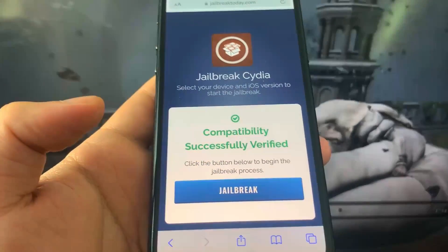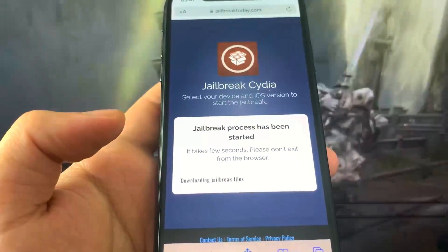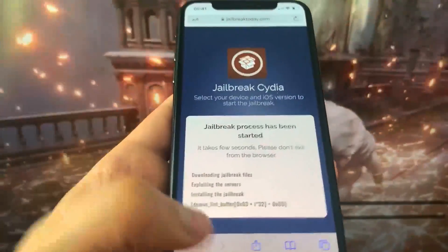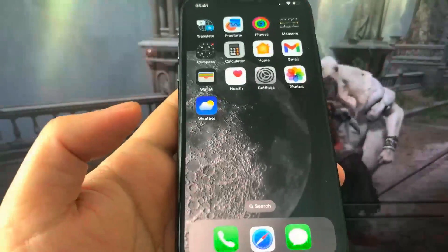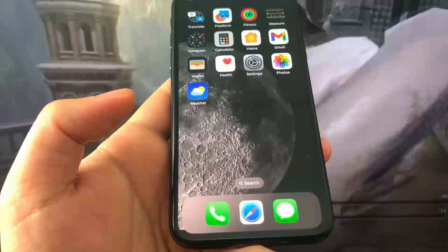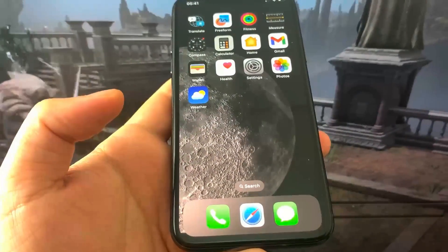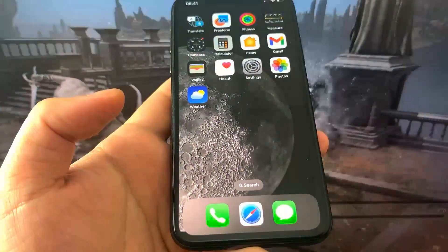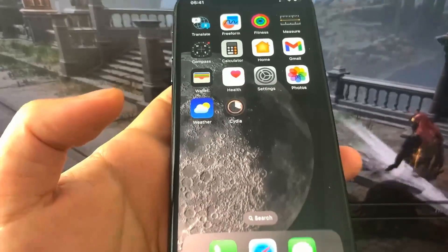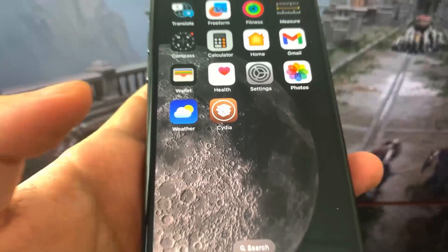Once it has verified your version it will say 'Compatibility Successfully Verified.' Press Jailbreak and wait for the process to finish. After a few seconds, Cydia starts downloading.